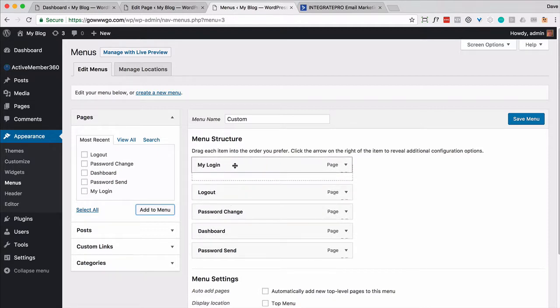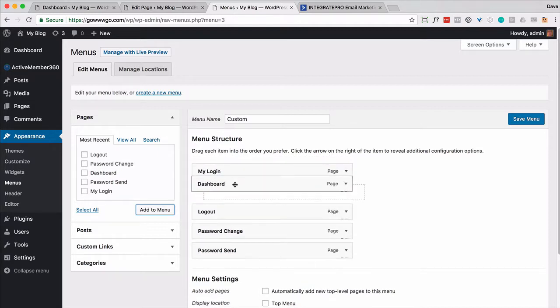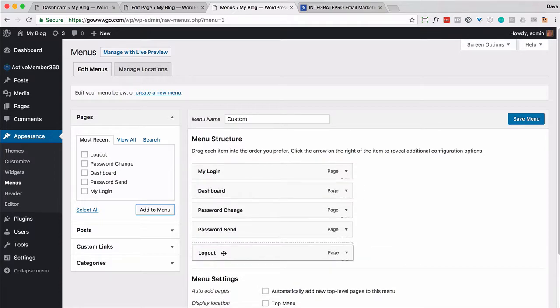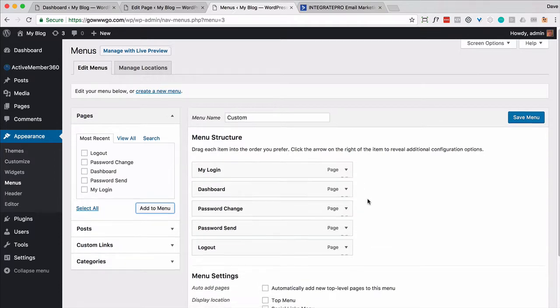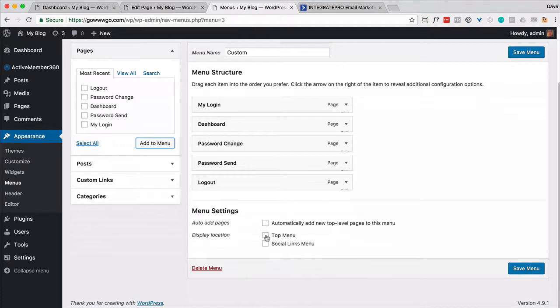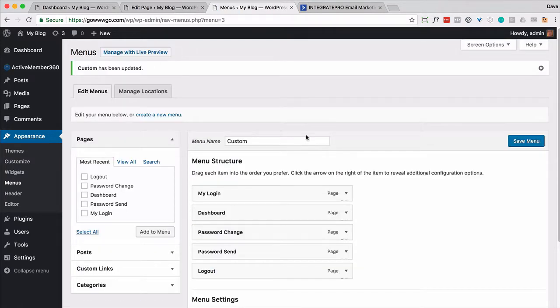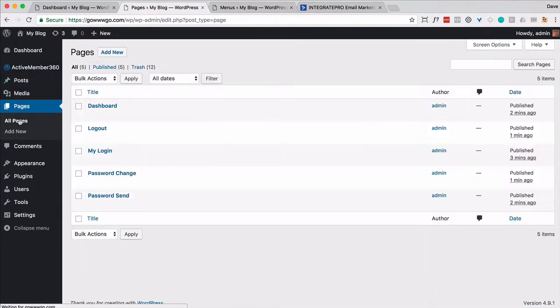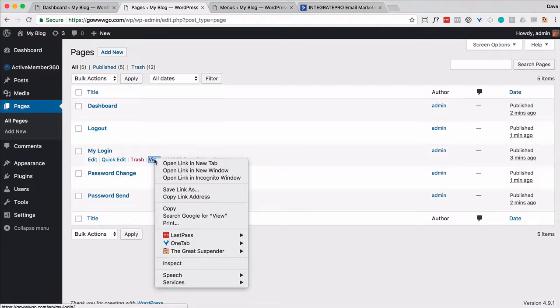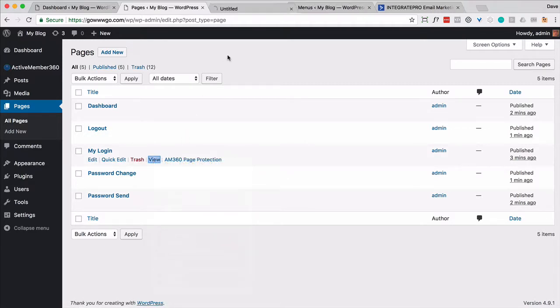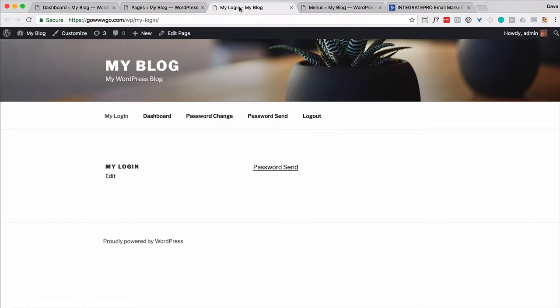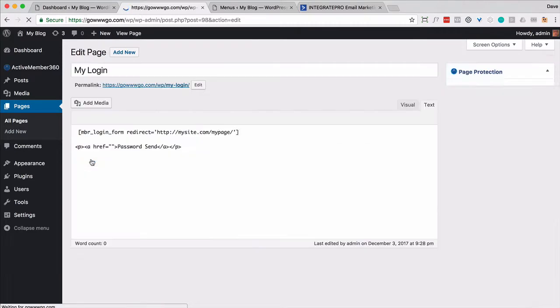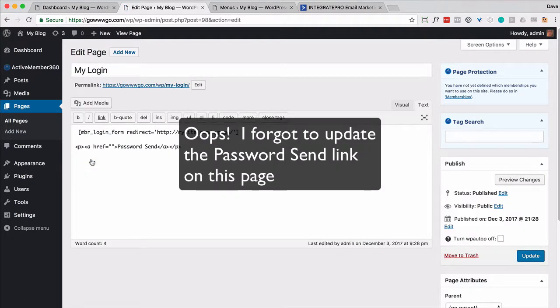Login's going to go first. Dashboard's going to go second. I don't want a submenu. And I'm going to make this like the top menu. Go ahead and save that menu right now. So let's take a look at some of our pages right now. Let's go to my login. There's the password send link.